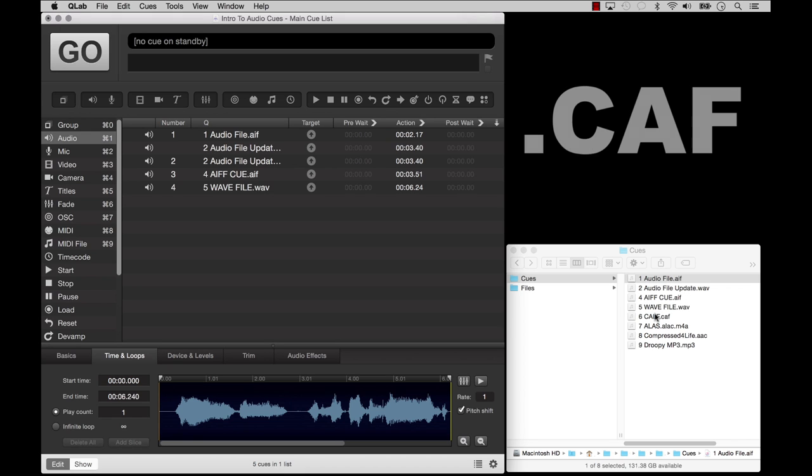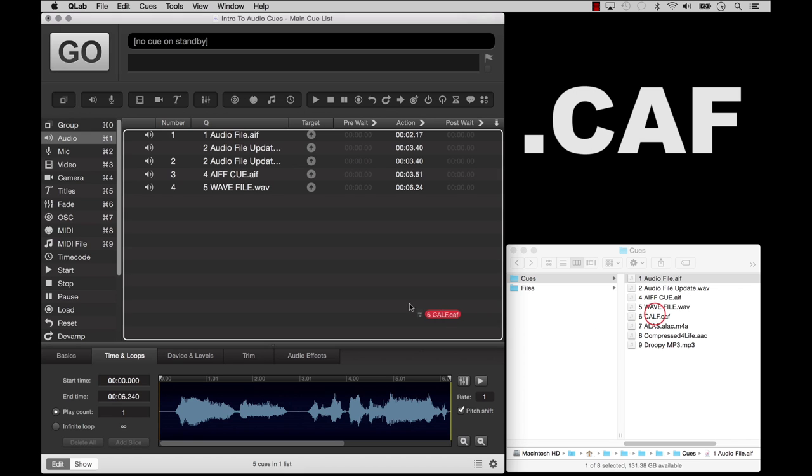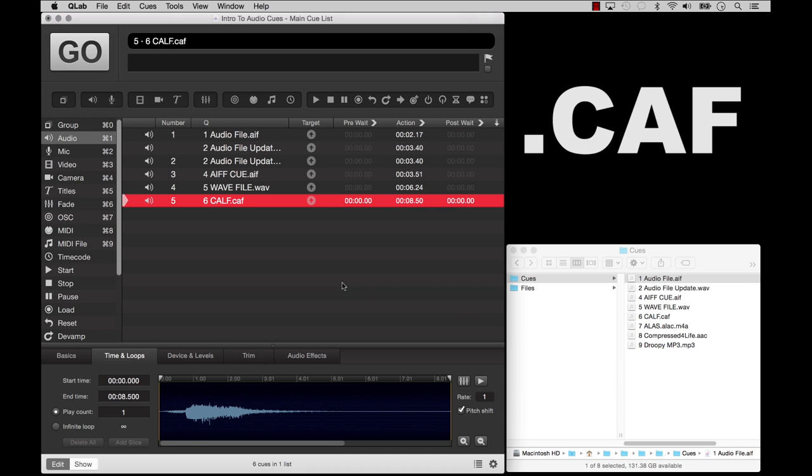There's also the Core Audio Format, or CAF, which is an Apple-only format that is uncompressed, just like AIFF and Wave. But CAF files have no practical file size limit. So if you need a huge multitrack file that is several hours long, CAF is the way to go.